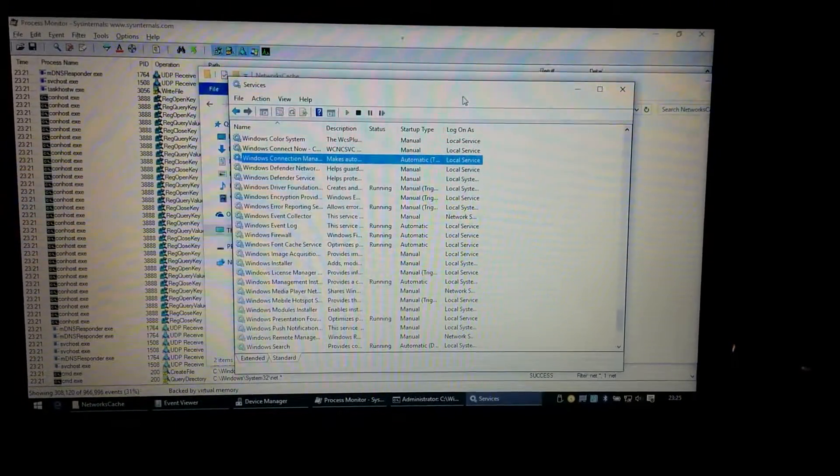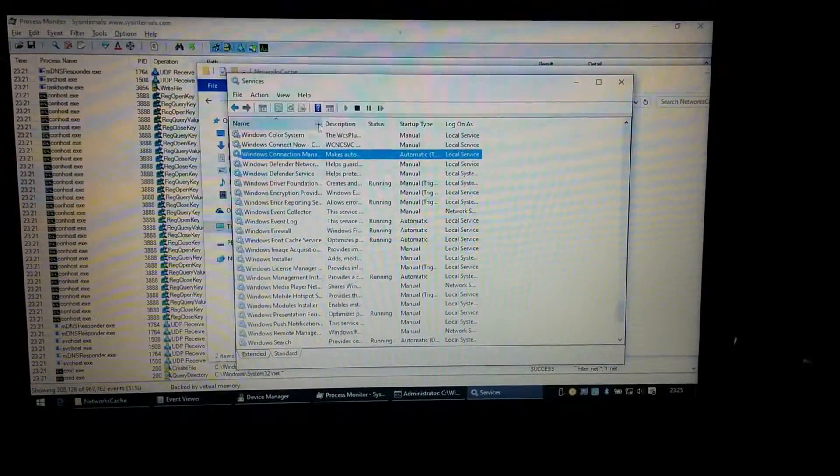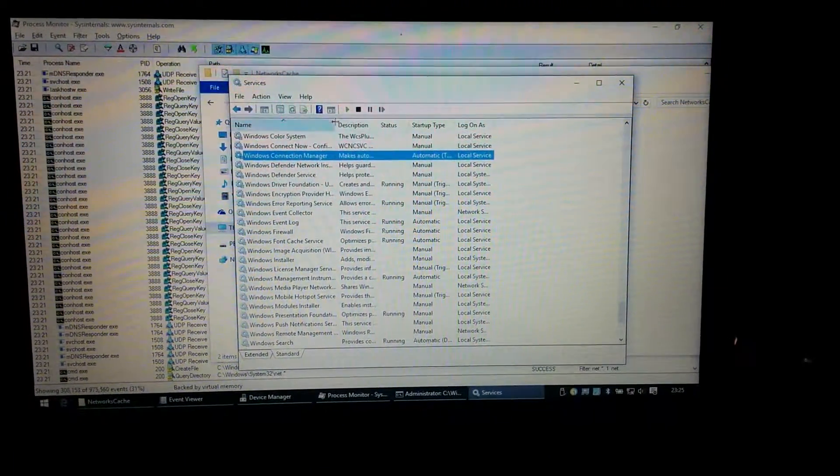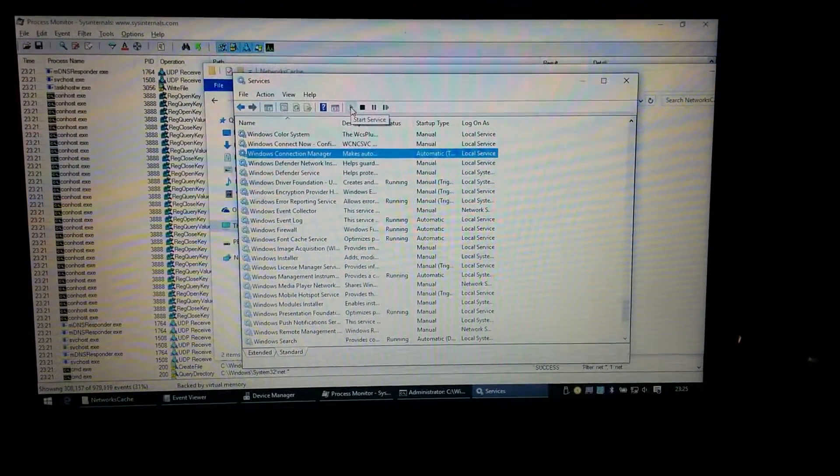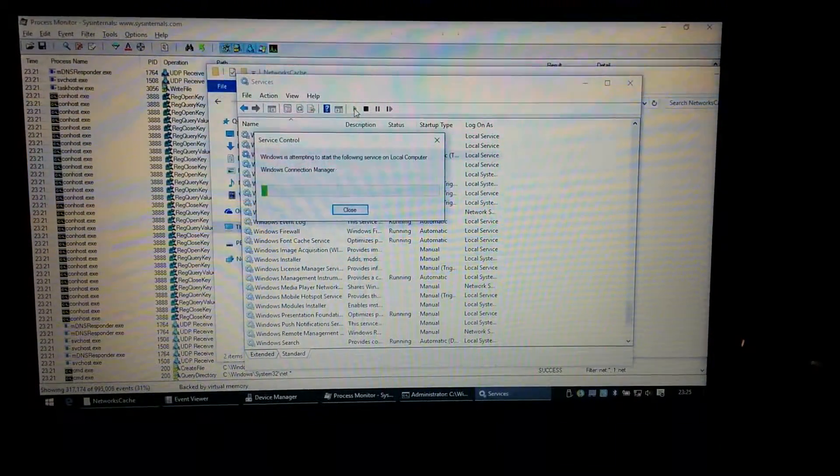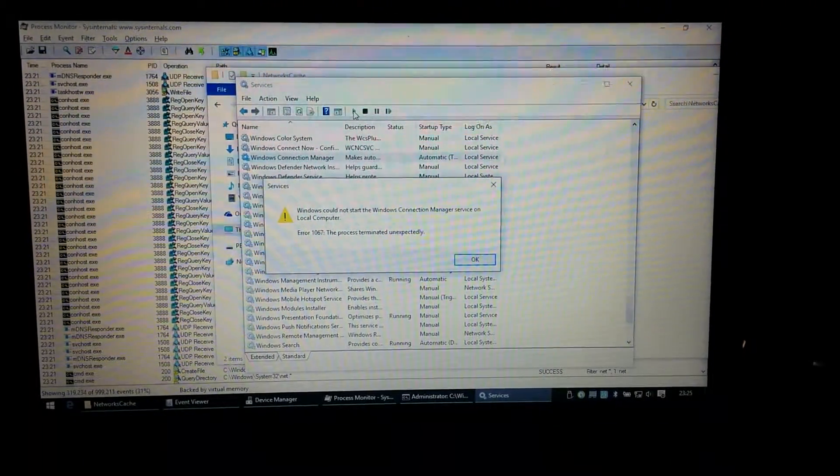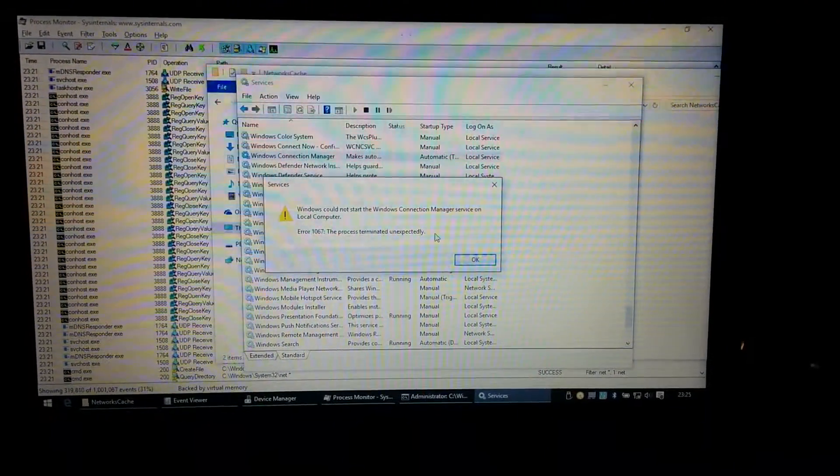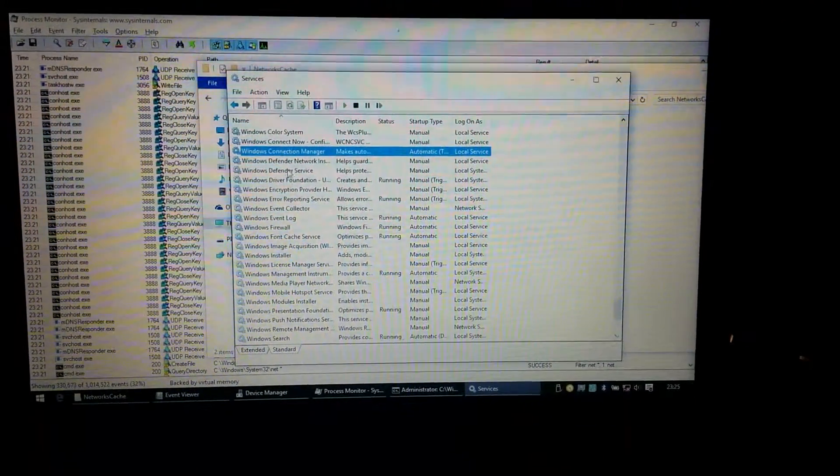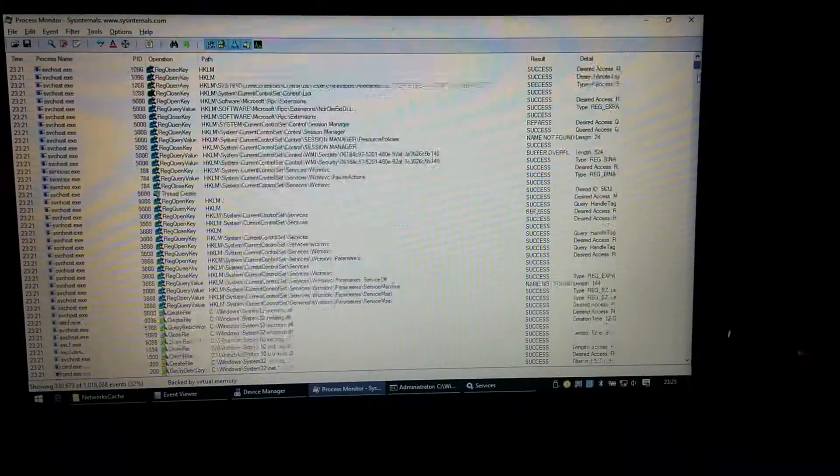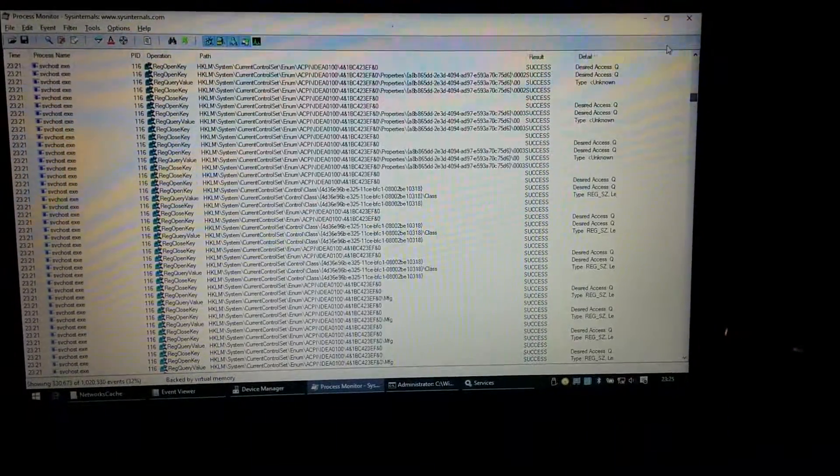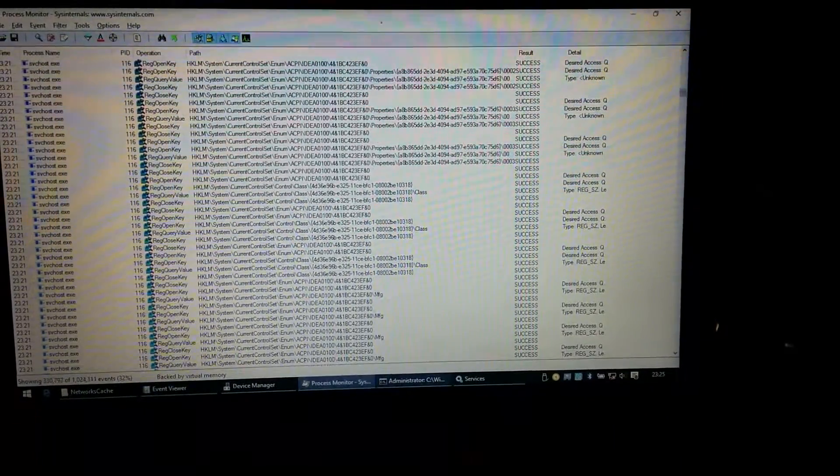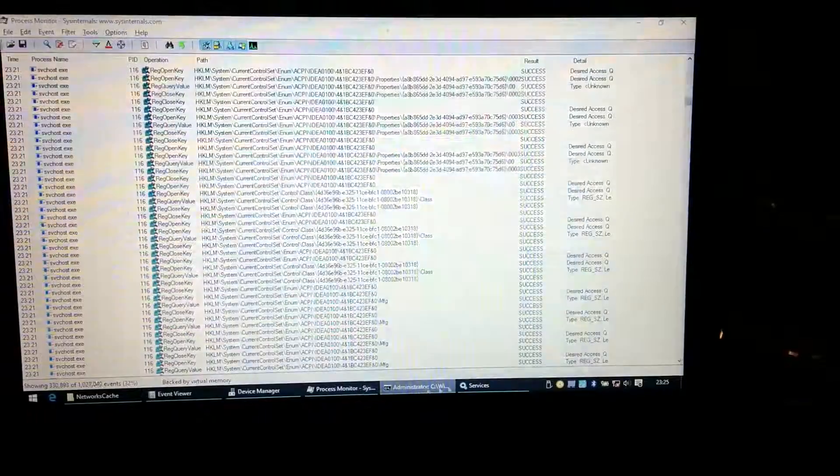So I identified that it was the Windows Connection Manager service which was crashing, and I'm going to demonstrate this here hopefully. I click on start. The process terminated unexpectedly. So after a lot of playing about and using process monitor to try and work out what was going on, I believe and hope that I have found what was causing it.